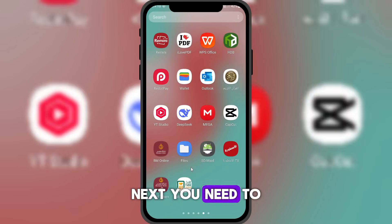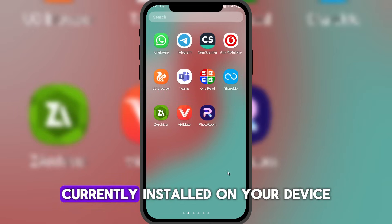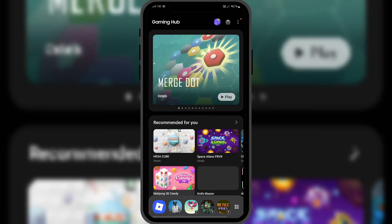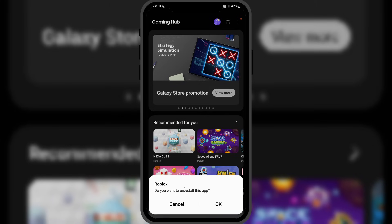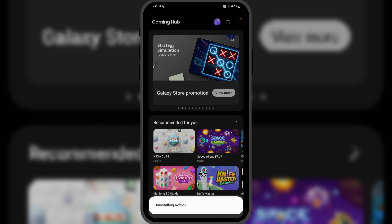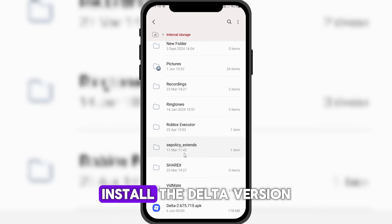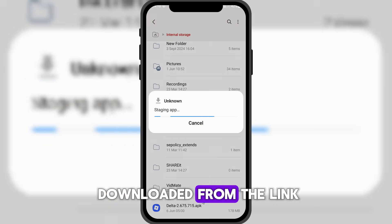Next, you need to uninstall the Roblox app currently installed on your device. Then, install the Delta version of Roblox that you downloaded from the link.